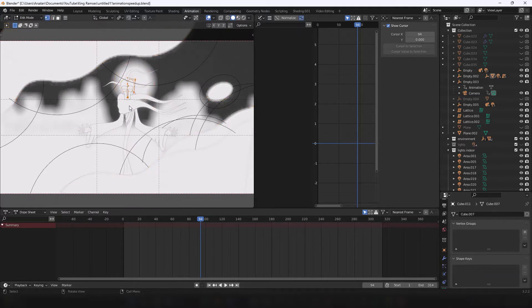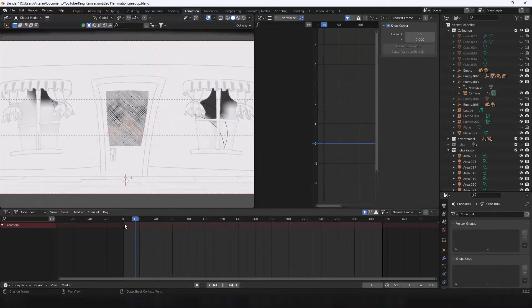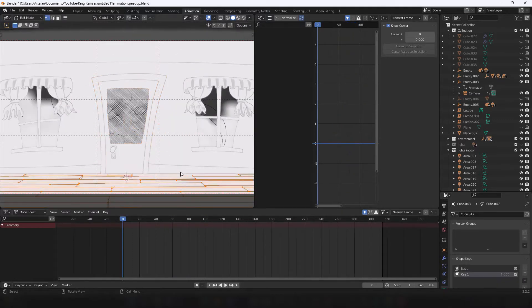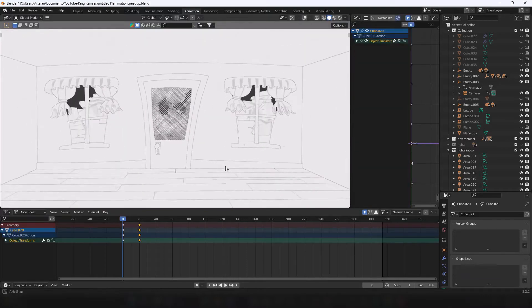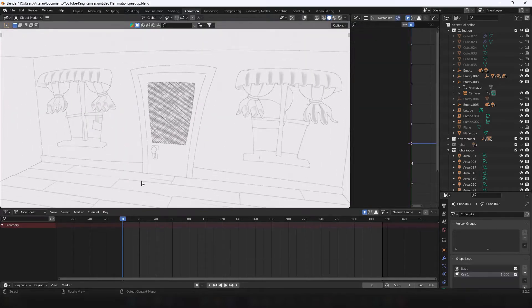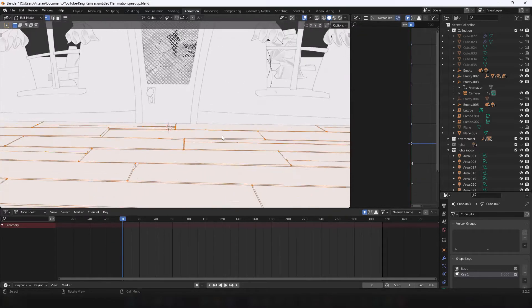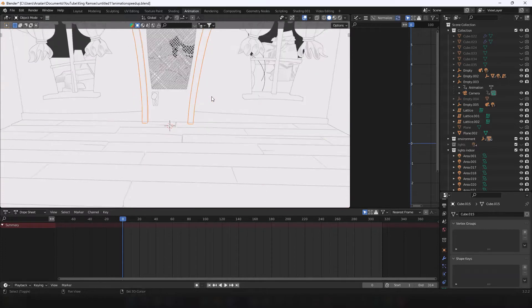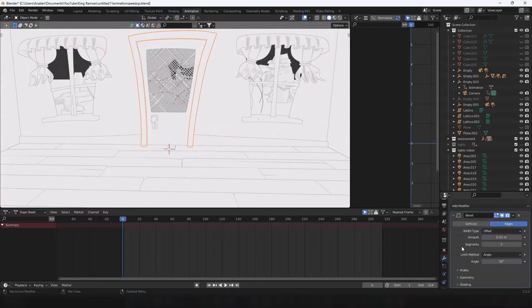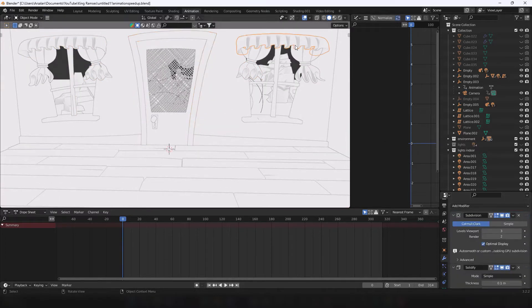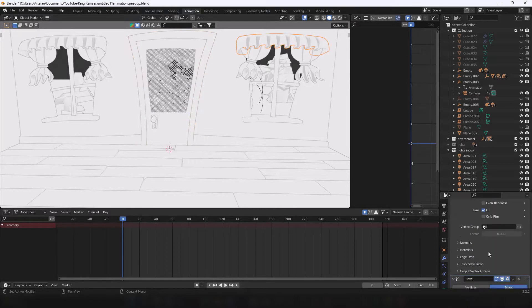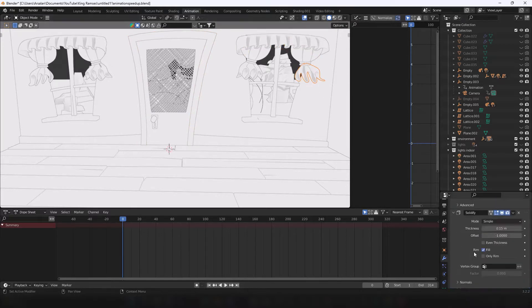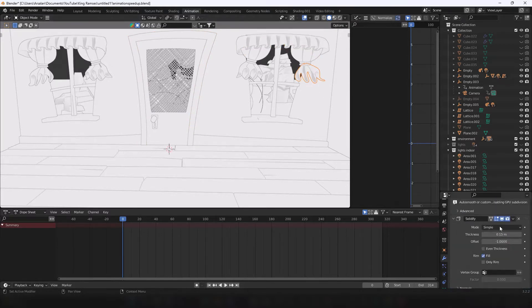I use the same process for making any other seams. The few additional modifiers I use are solidify for cloth, and bevel modifier to smoothen out the edges.